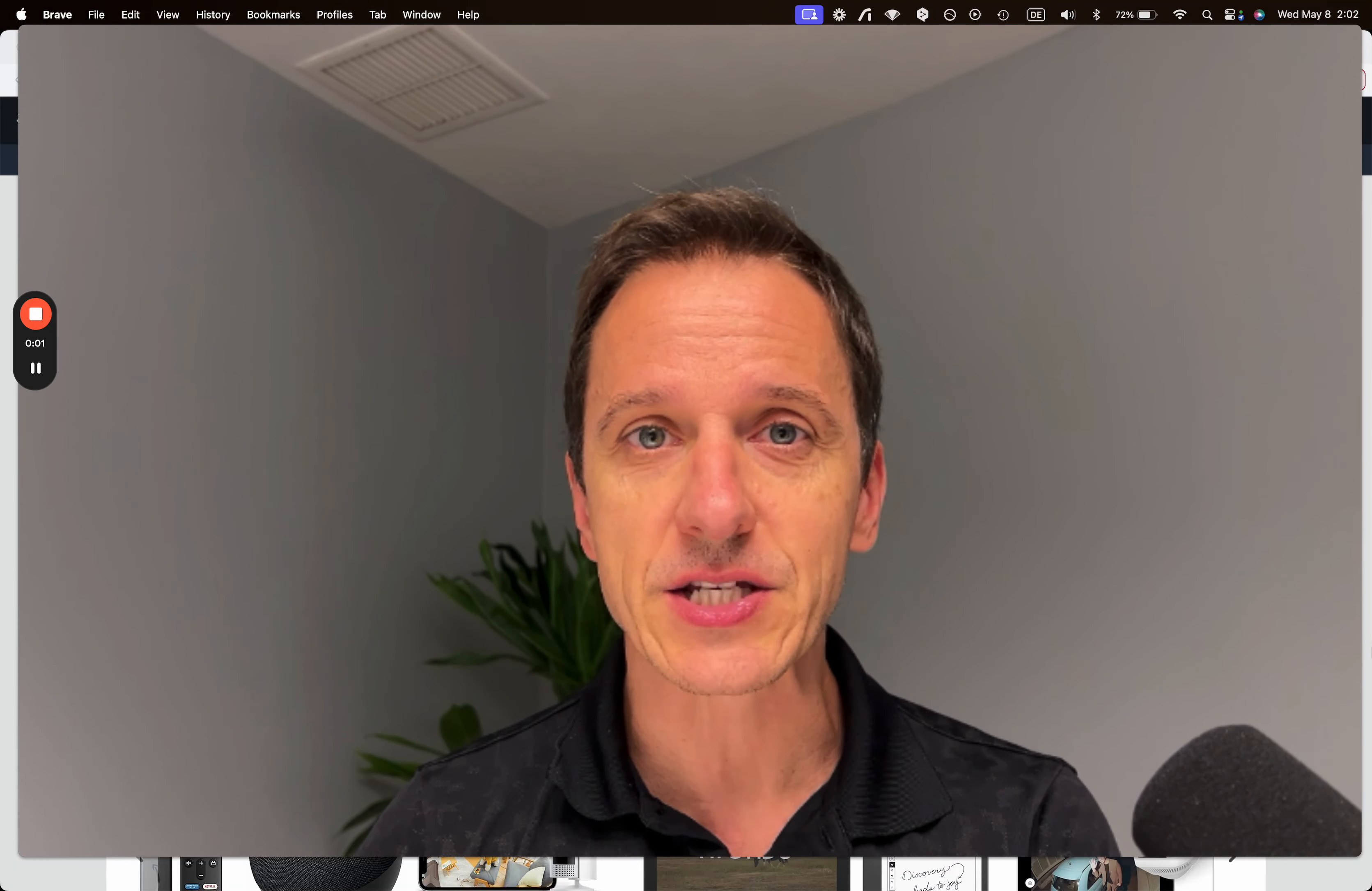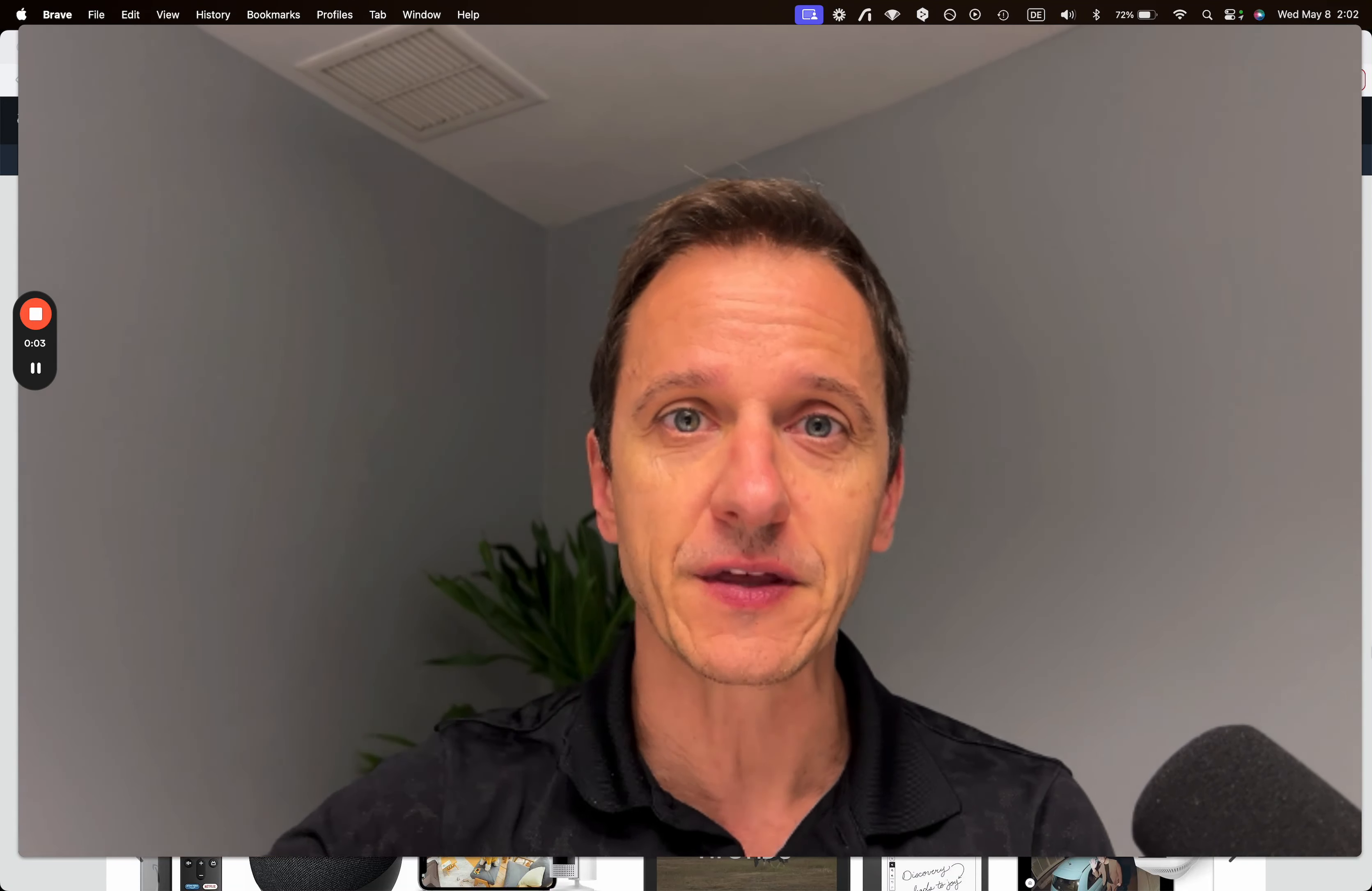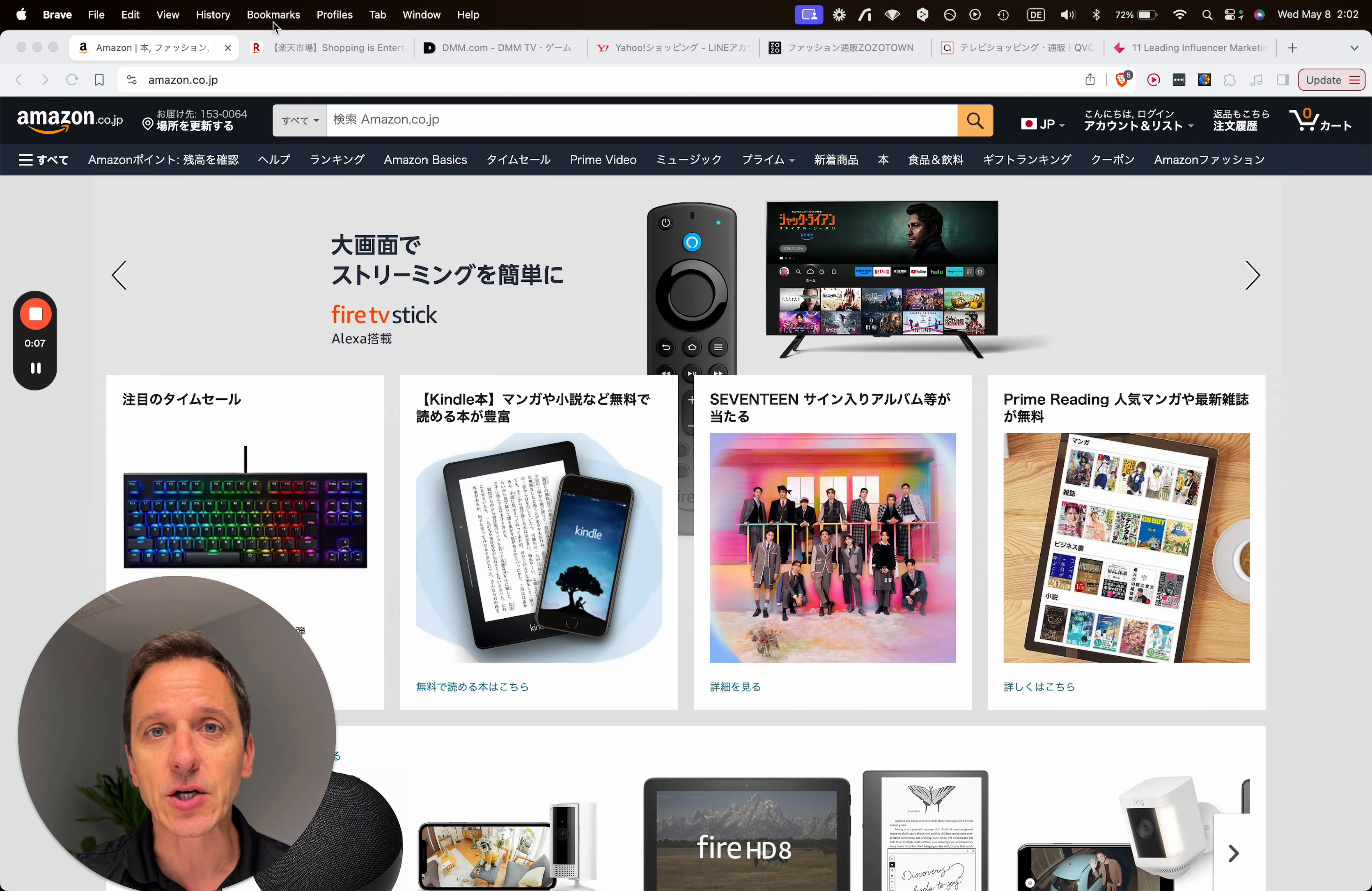To sell to Japan as fast as possible, here are the three things that I would do. Number one, pick the biggest e-commerce platforms.